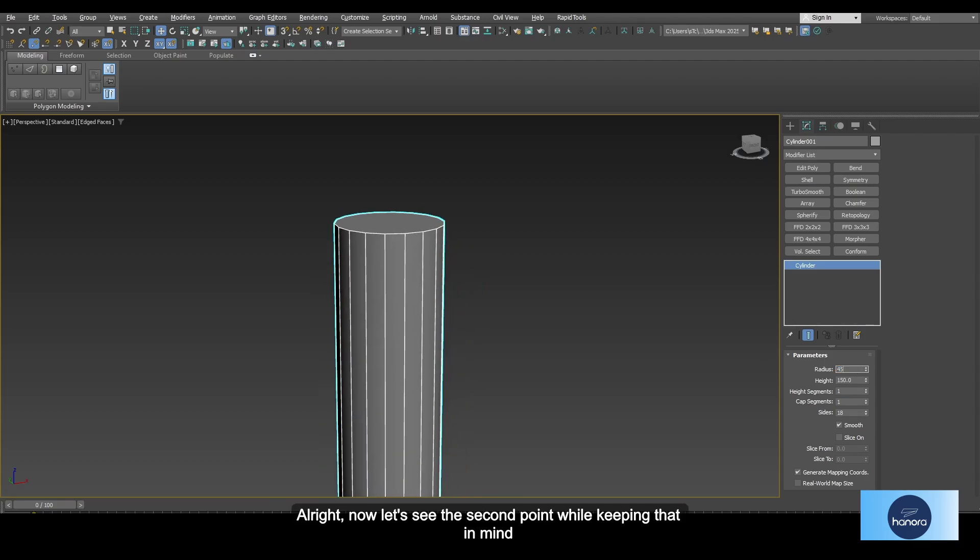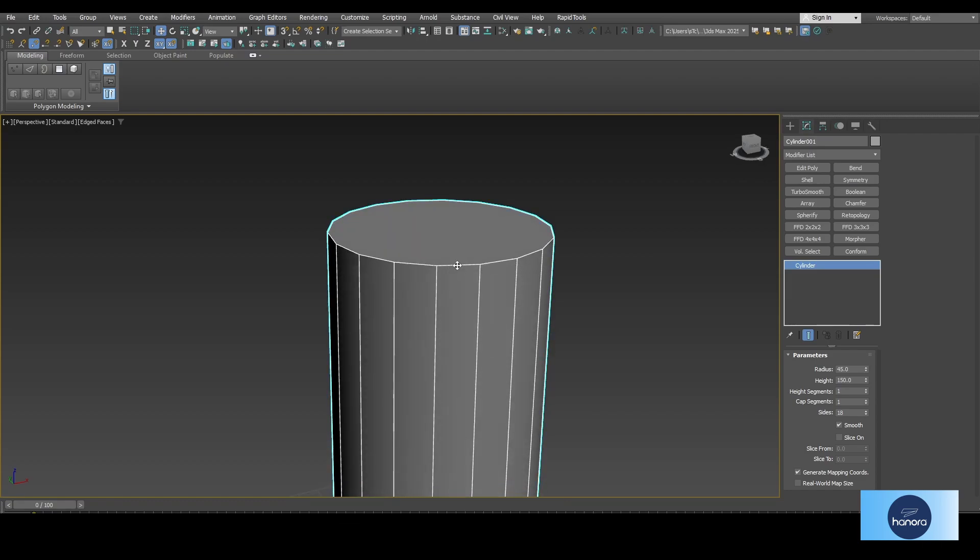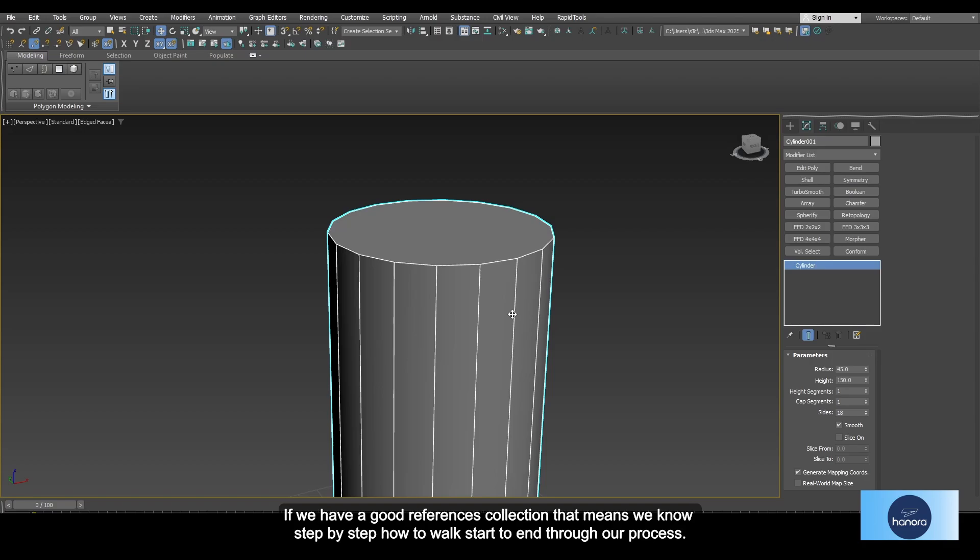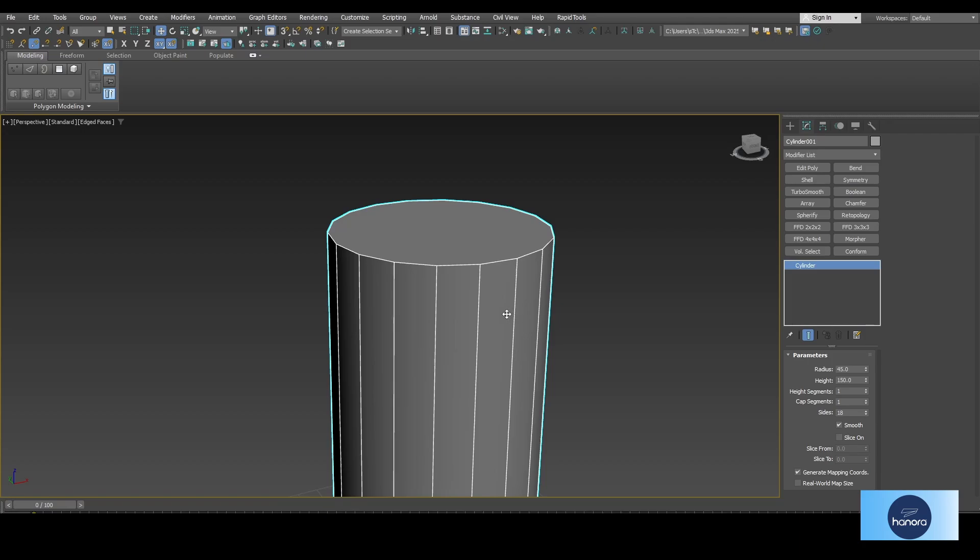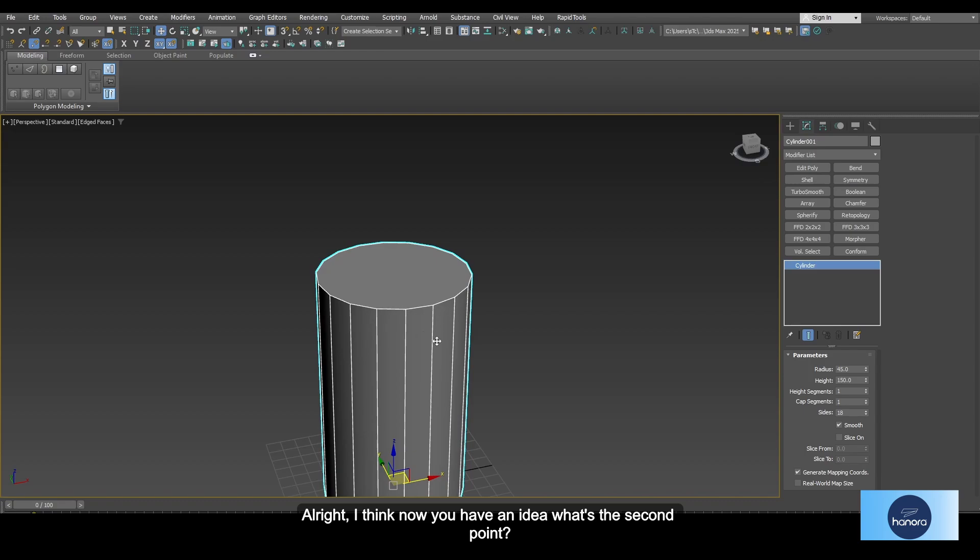Now let's see the second point while keeping that in mind. Before making the details, collect pictures and videos related to your model, and then we need to study them clearly and try to capture all the details we are going to make. If you have a good reference collection, that means we know step by step how to work from start to end through our process.